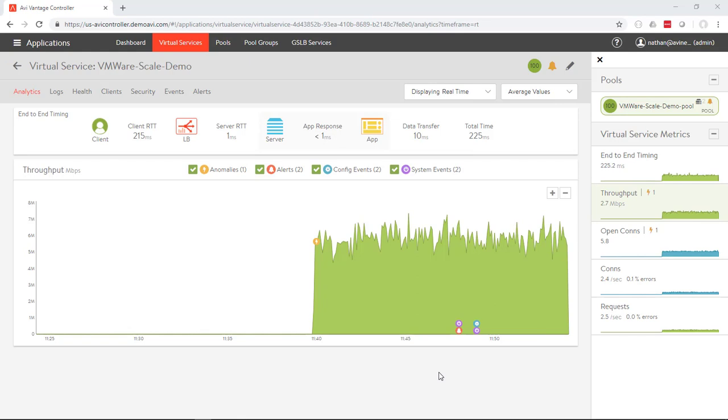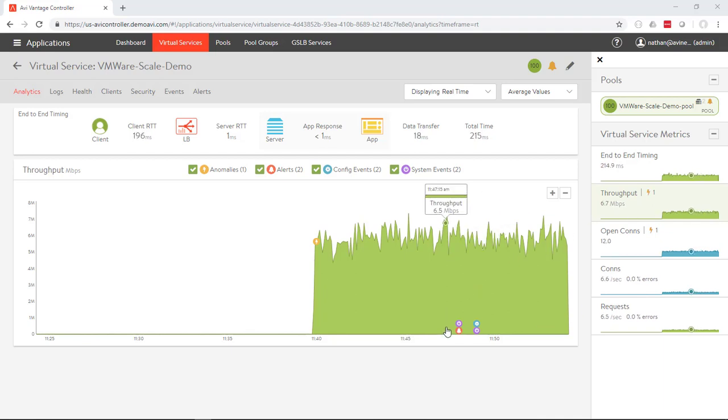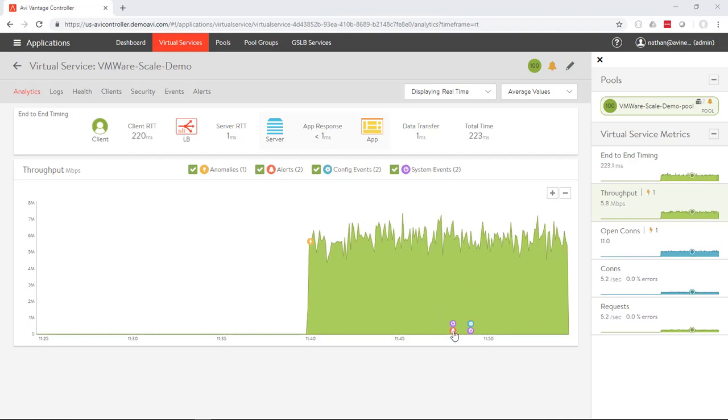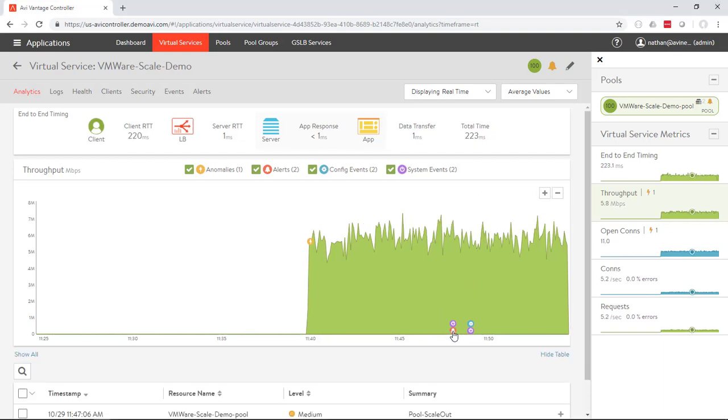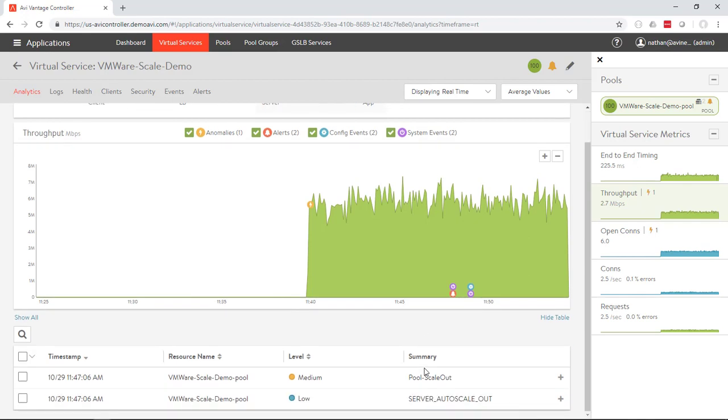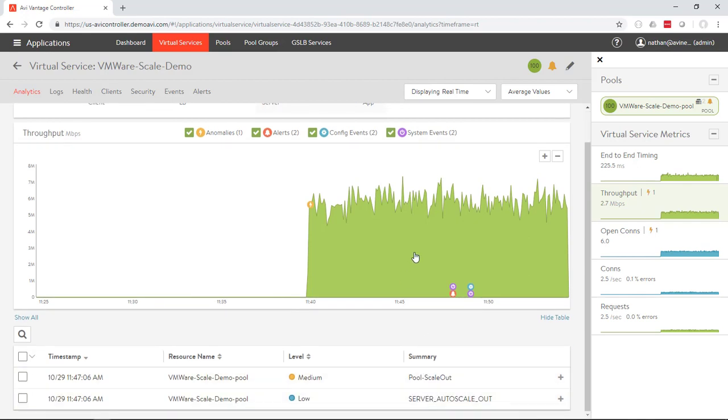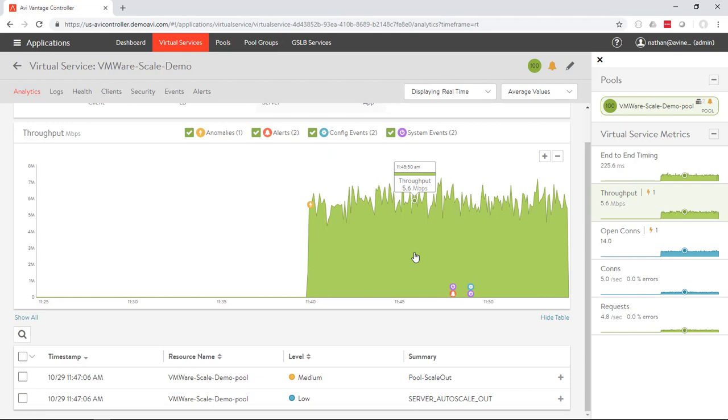Now that we've got traffic coming into the virtual service, we've got a couple megabits of traffic coming in, and we can see that as soon as we did that, we have an alert here as the pool scaleout was kicked in, and then the server scaleout is executed. So what that means is that Avi then detected that this criteria was true for this period of time that we were configured for.